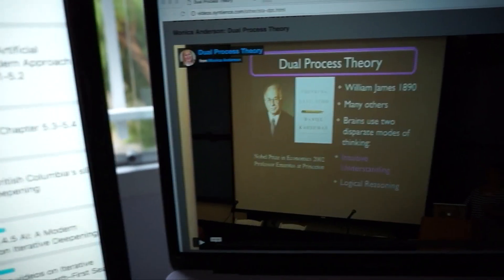What this video on dual process theory by — I believe Monica Anderson is her name — presents is a new approach to studying AI. Some of the points in there were mind-blowing. Her argument is that we've been studying artificial intelligence wrong — we've been focusing too much on logical reasoning rather than intuitive understanding. I'll put a link in the description. If you watch it and find it interesting, leave a comment below so it can get out to more people.